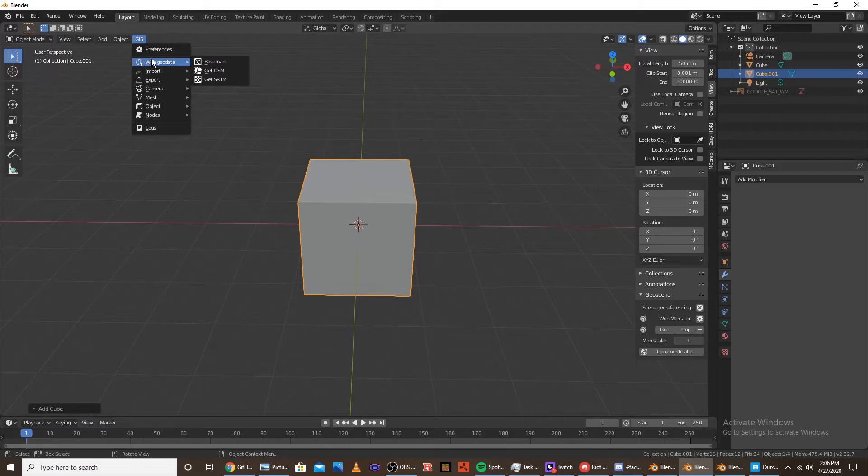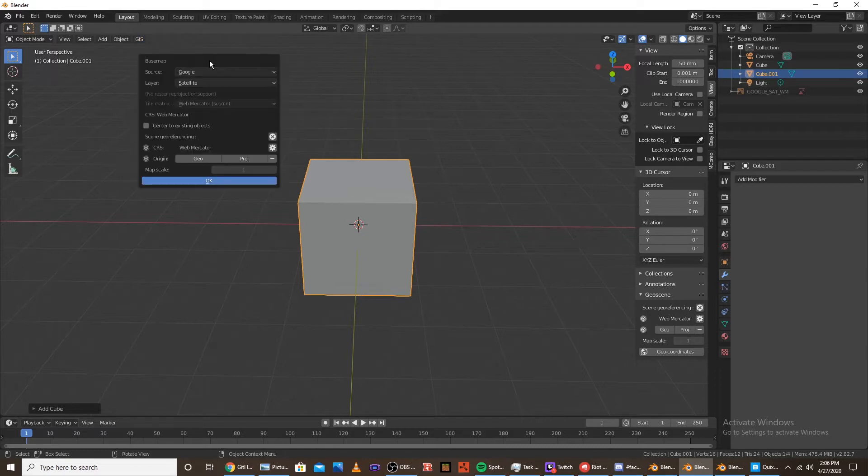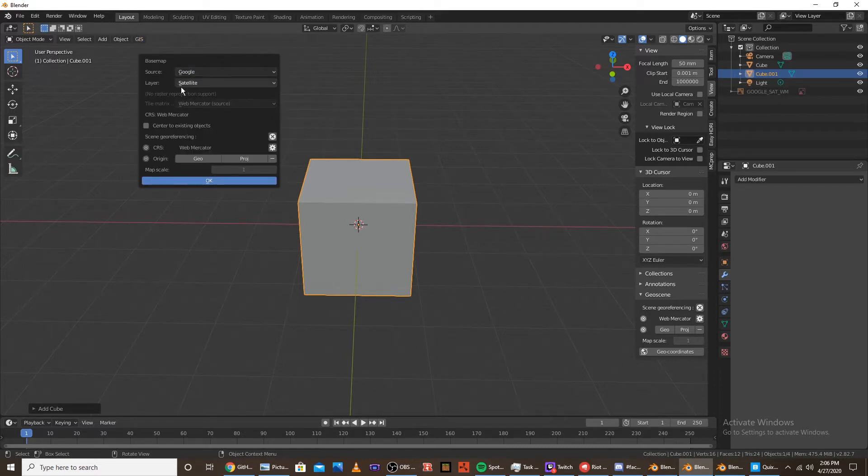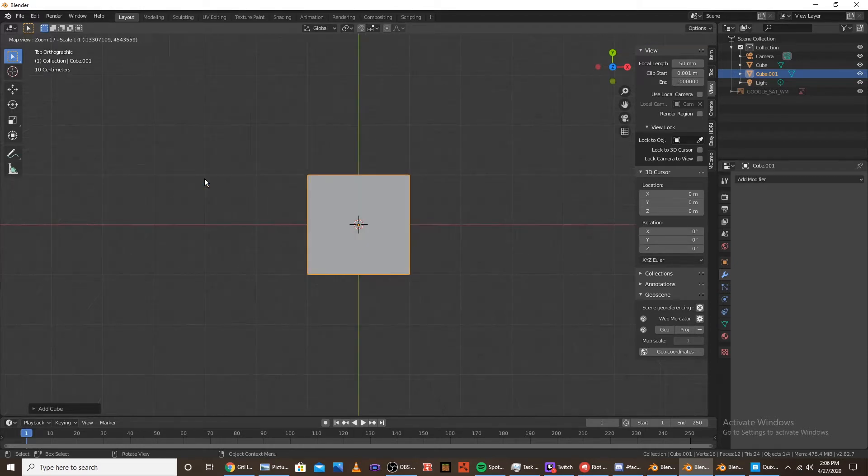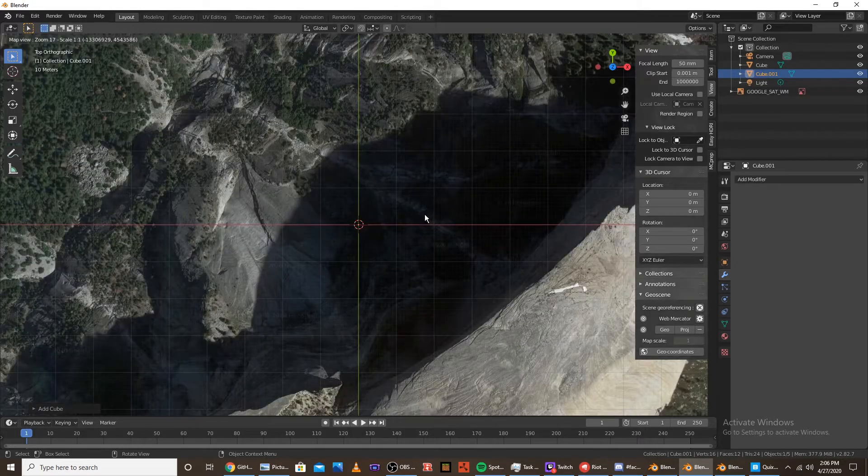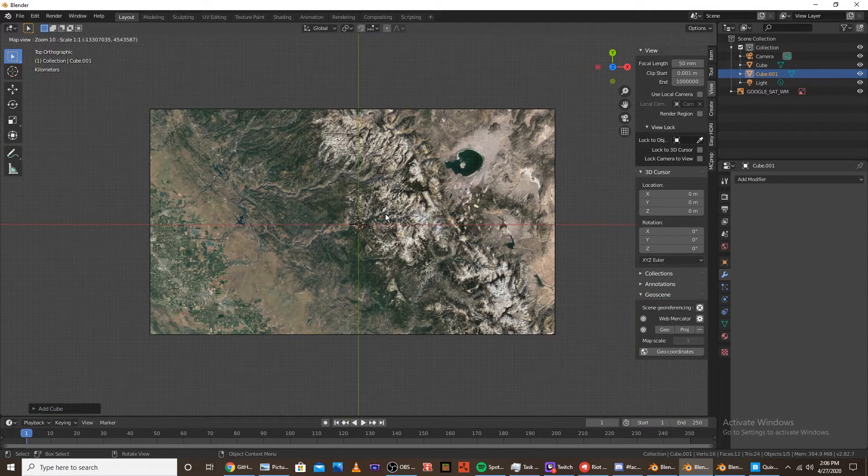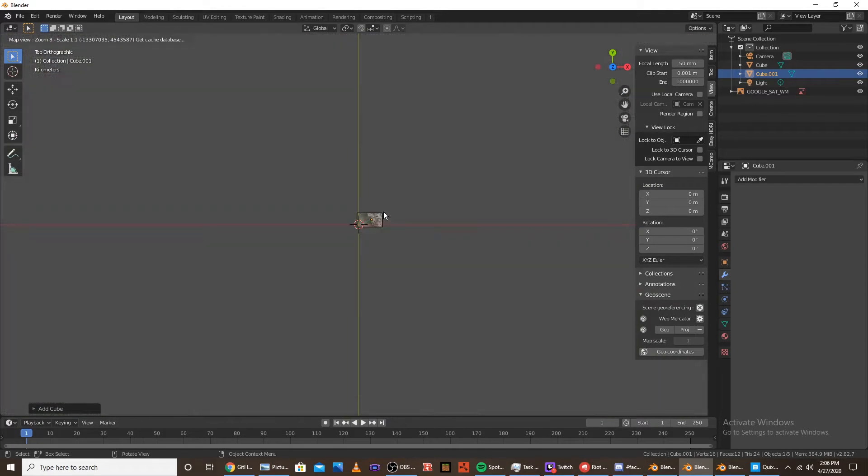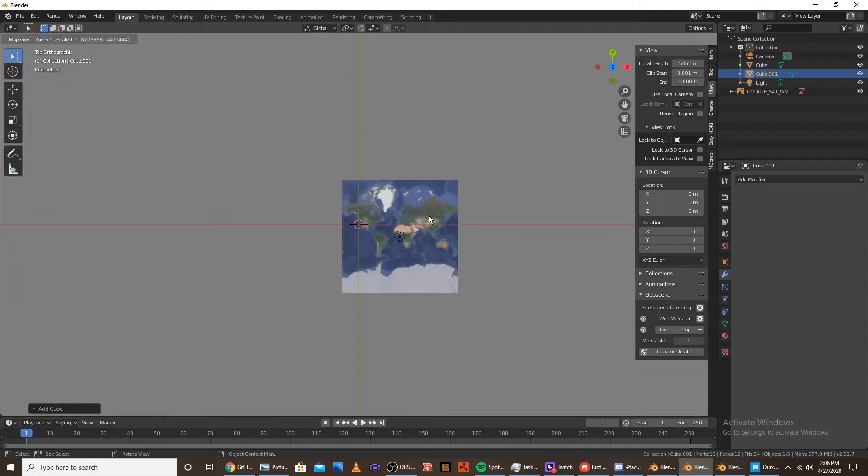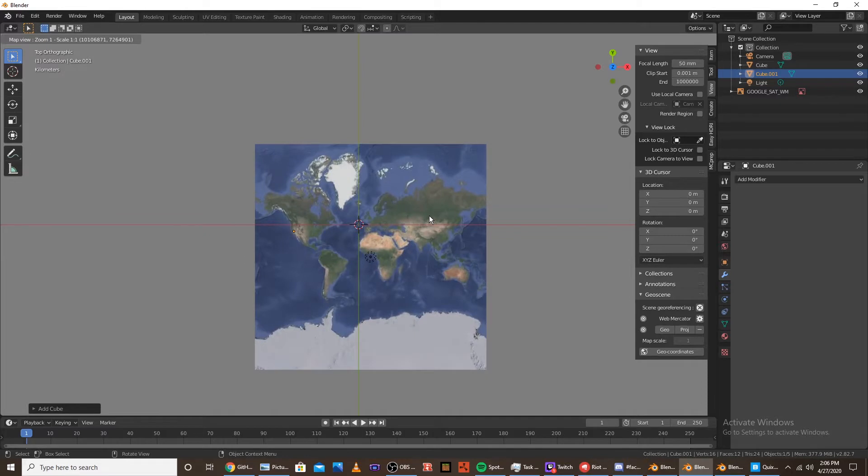Click Web Geo Data and Base Map. I like to keep it on Google, but you can use any of them. Click OK. And then, normally, it'll bring you out to the world view. And then, what you want to do to get your location is click G.